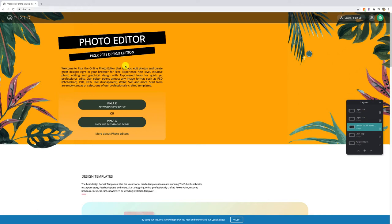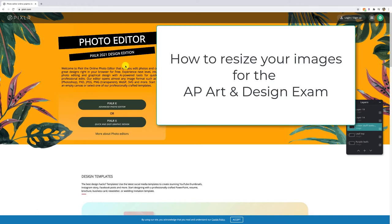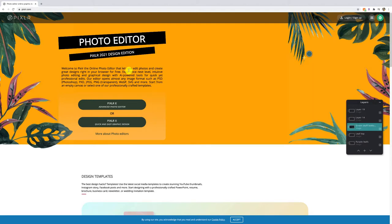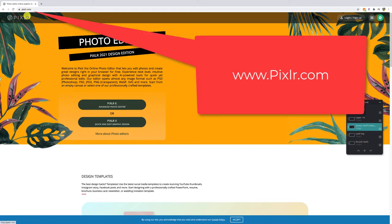Hi everyone! Today we're going to be going over how to resize your art pieces for the AP Art and Design Portfolio exam. To start off we are going to be using a free online editor that everyone has access to, and it is called Pixlr. To access it you're just going to go to pixlr.com.